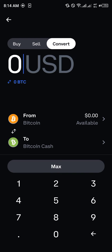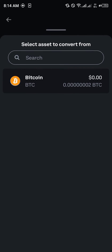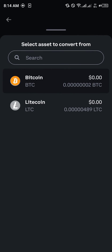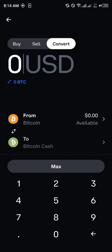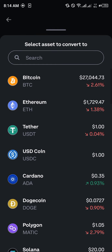You click on Convert and give it some time to load. In order to convert, you need to possess some sort of cryptocurrency in your wallet. You simply click on 'from' here to select the asset you want to convert from.